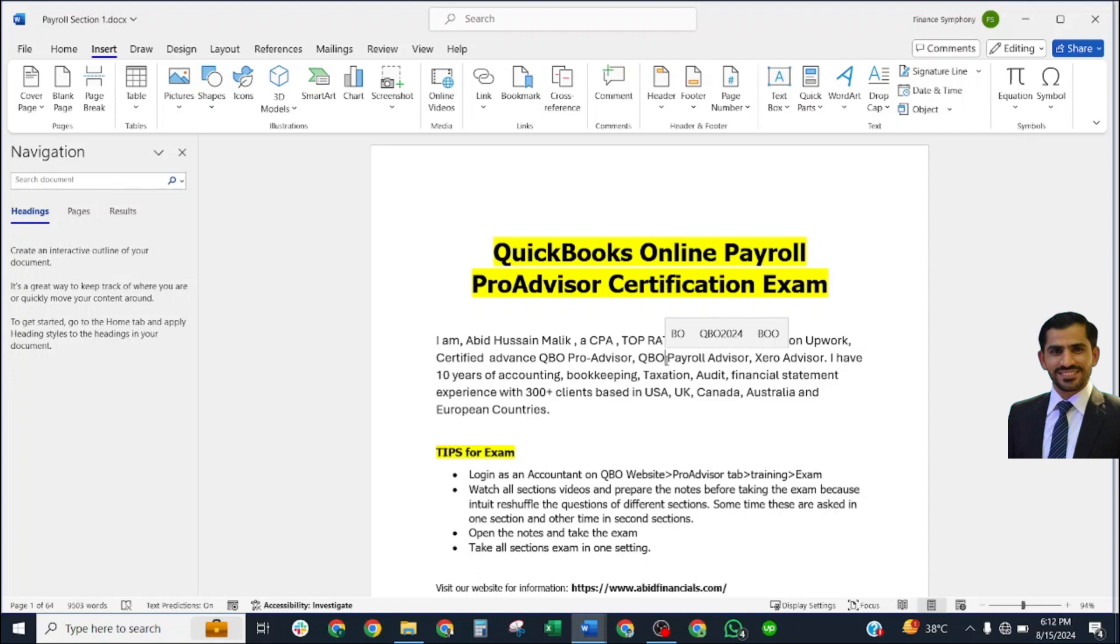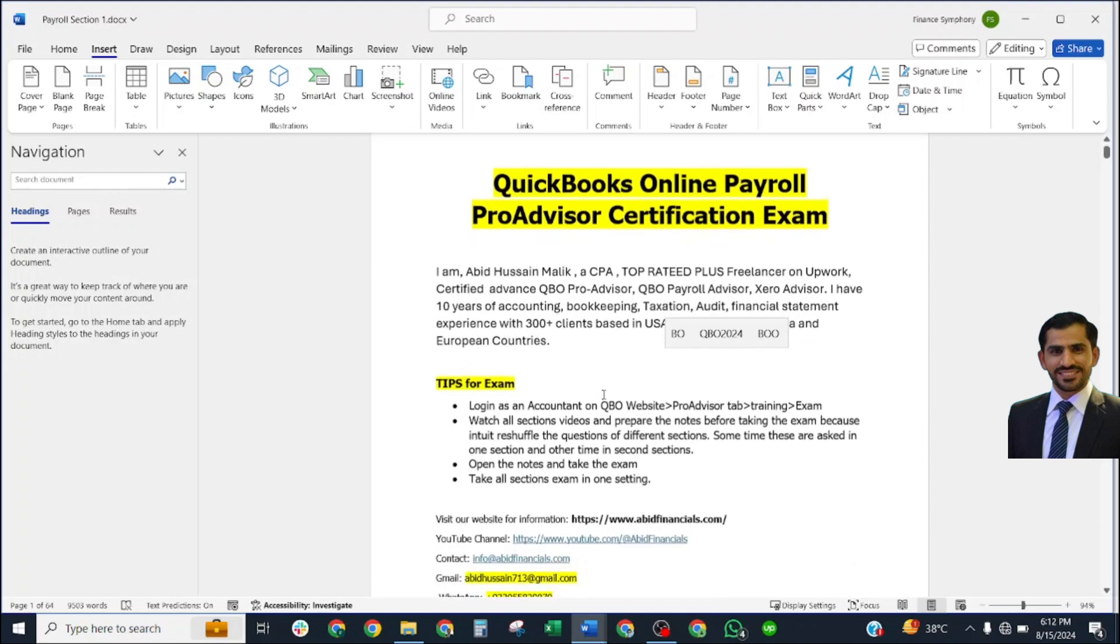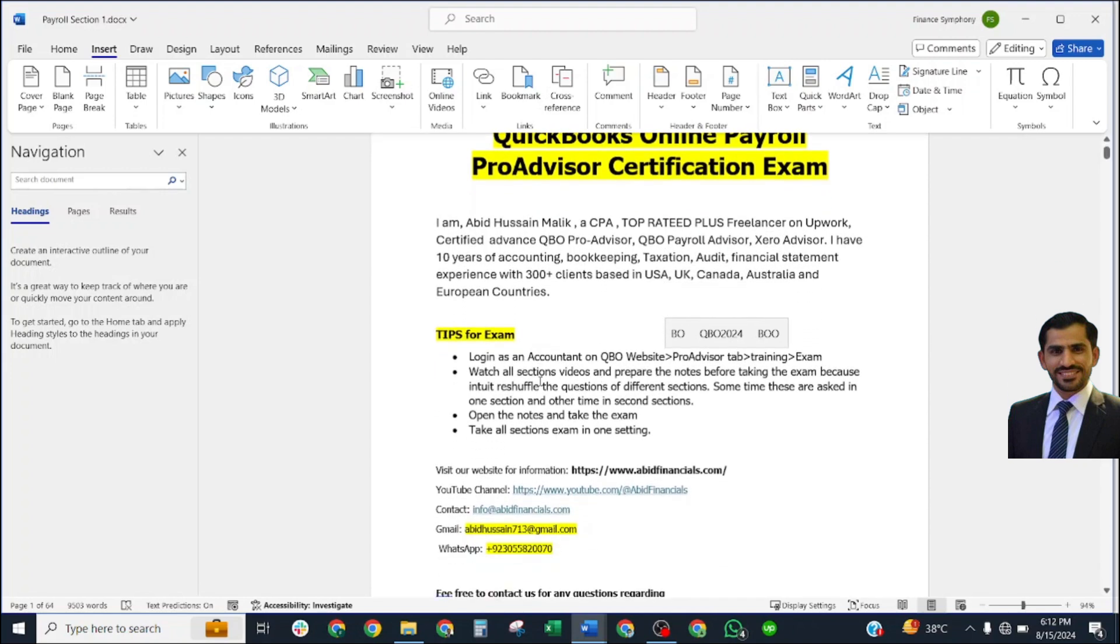Today we are going to start our new topic, a new series of exams: the QuickBooks Online Payroll ProAdvisor Certification Exam. This is required by many accountants and organizations.